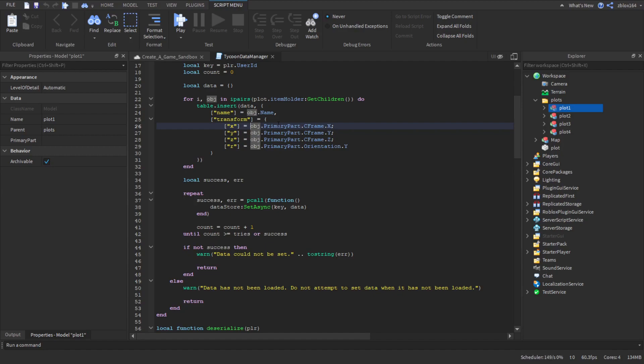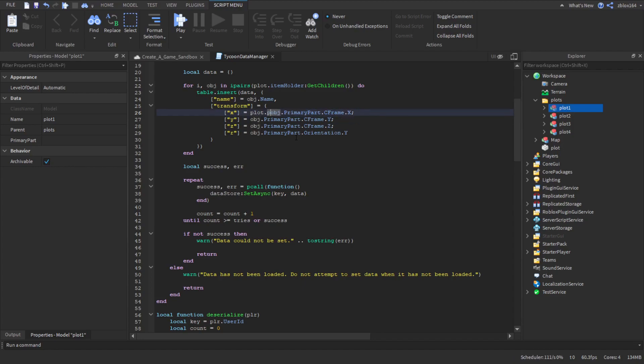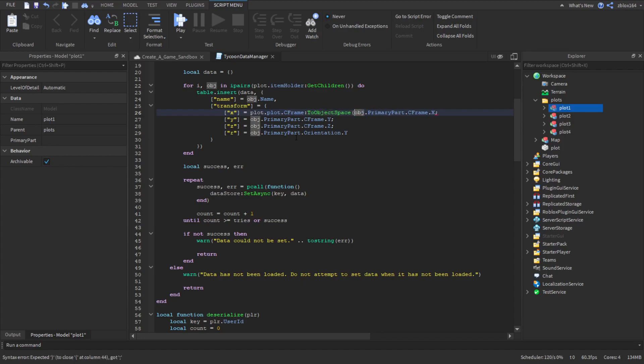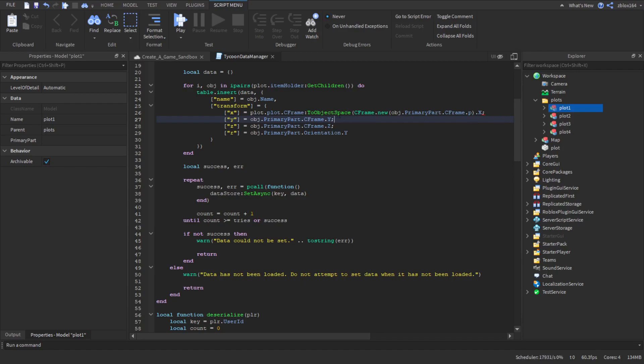We can also do something a little bit simpler by just using a function in Roblox called ToObjectSpace and that's going to do the math for us. So what we're going to do is we're going to say plot.Plot.CFrame and then we give it the function ToObjectSpace. We give it a new CFrame and we put a parenthesis right after the end of the CFrame and just say .p. So we say CFrame.new and then we give it the PrimaryPart.CFrame.p. p just stands for position so it's just going to return the position not the rotation or anything like that.